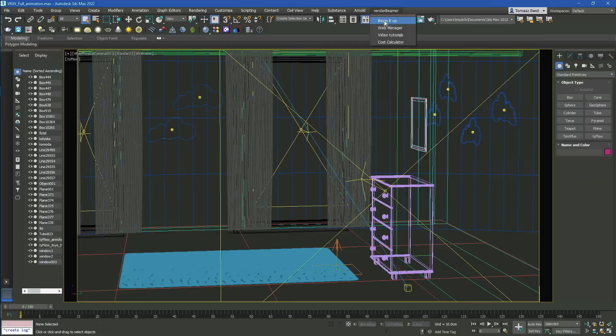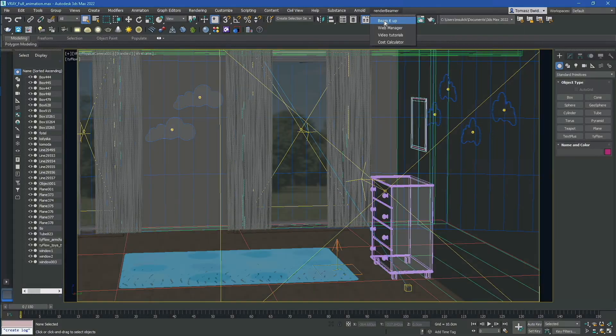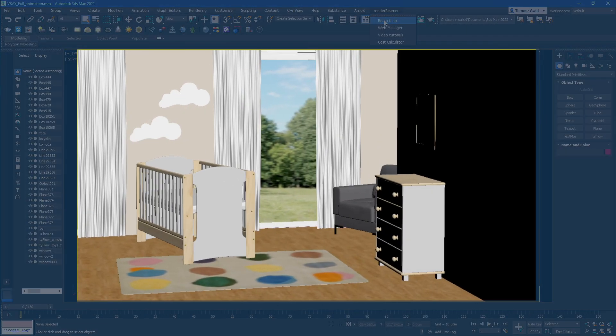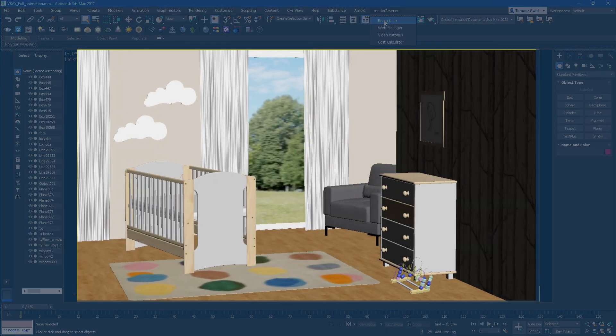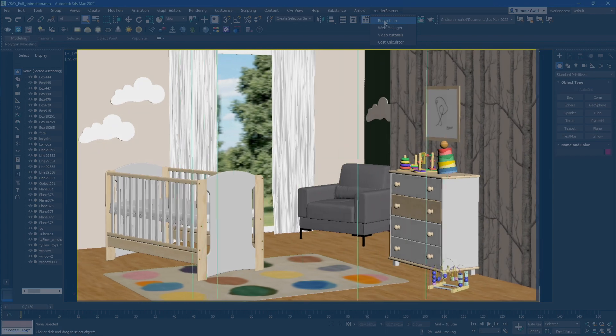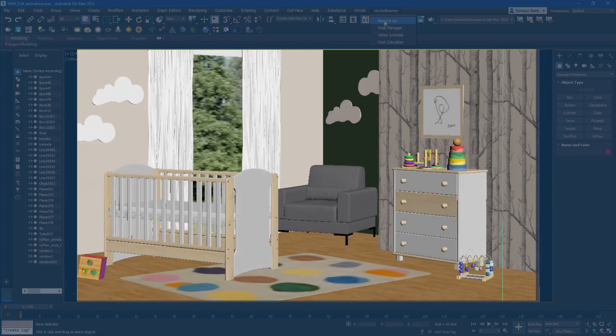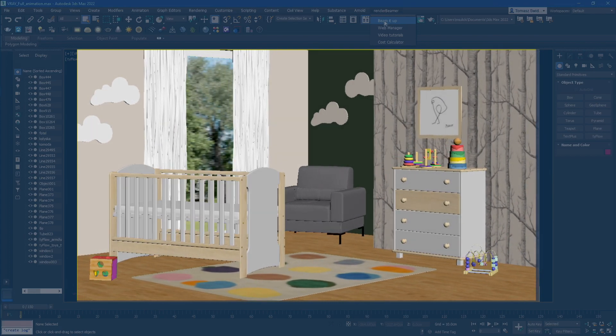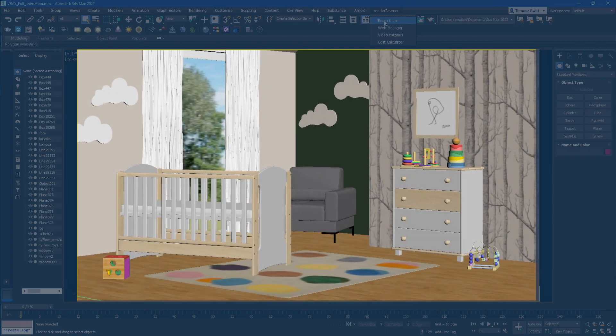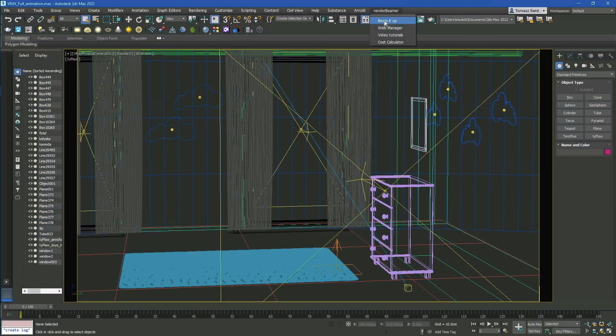In this tutorial, we'll be showing you our 3ds Max plugin workflow in order to render full animated scenes using the V-Ray render engine. This mode is designed to render full animated scenes including camera and object movement, animated lights and materials, or generally anything with more complexity than just a simple camera animation.